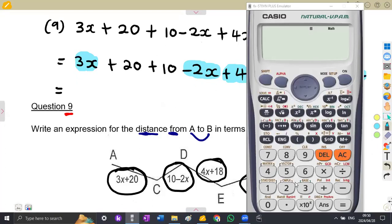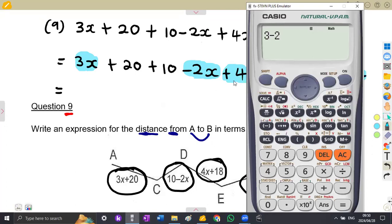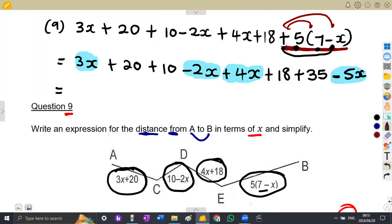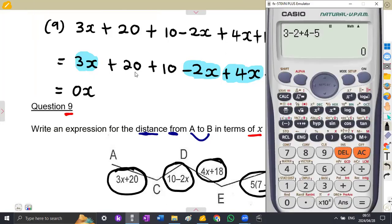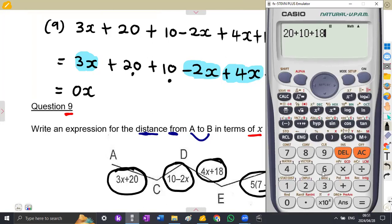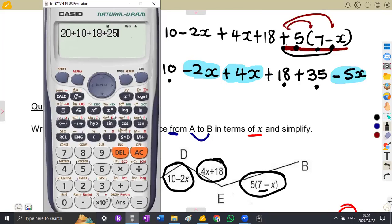Adding the x coefficients: 3 − 2 + 4 − 5 = 0. So the x terms give 0x. For the constant terms: 20 + 10 + 18 + 35 = 83. Note: it's 35, not 25 — so the total is 83.